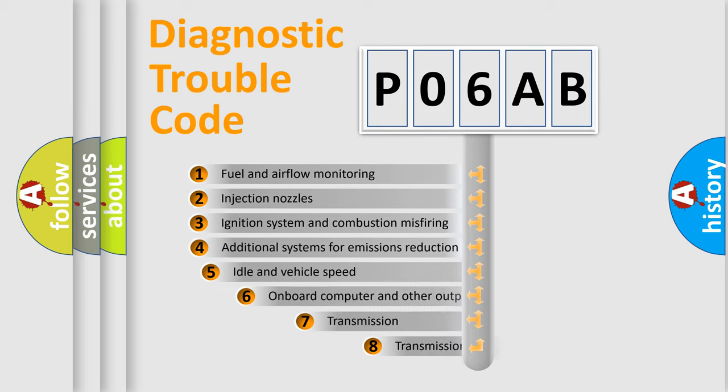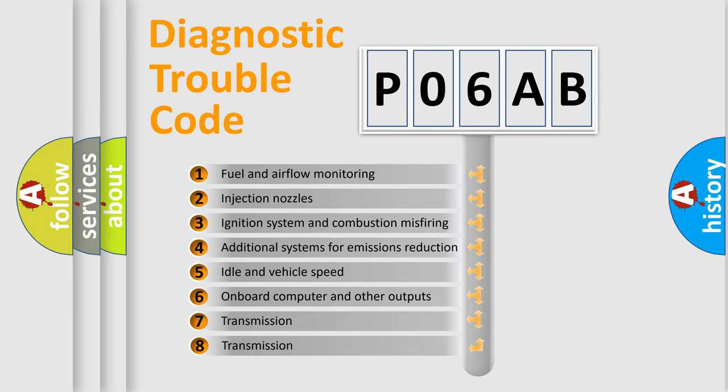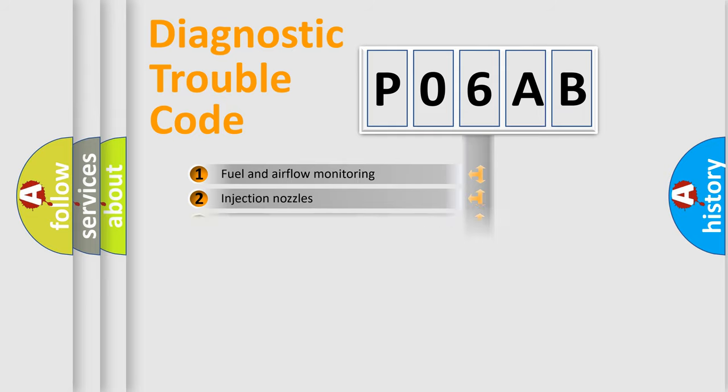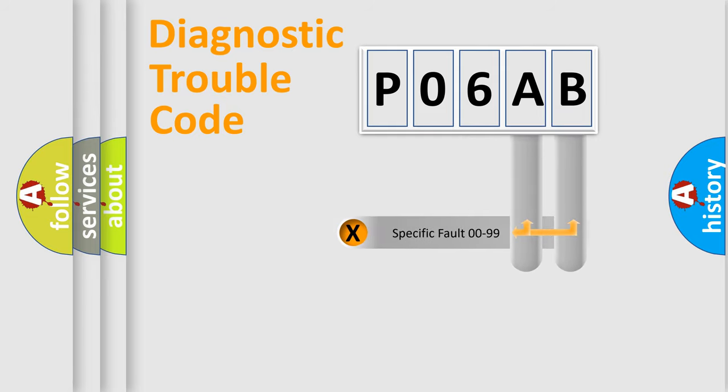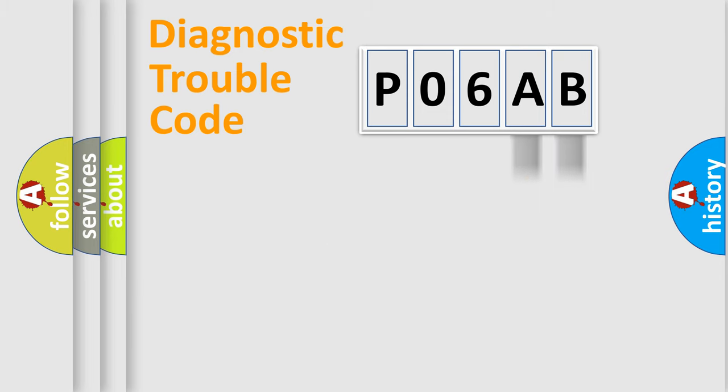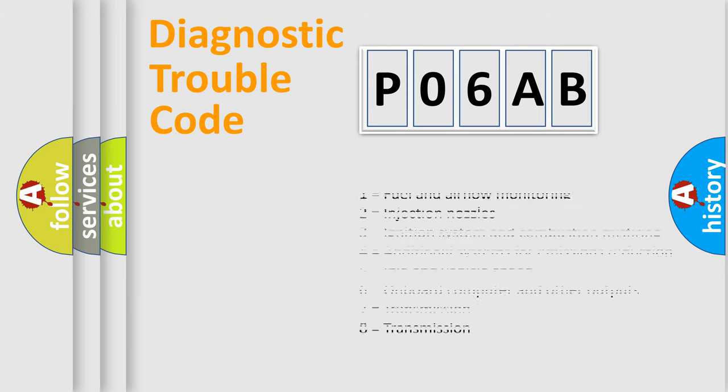The third character specifies a subset of errors. The distribution shown is valid only for the standardized DTC code. Only the last two characters define the specific fault of the group. Let's not forget that such a division is valid only if the second character code is expressed by the number zero.